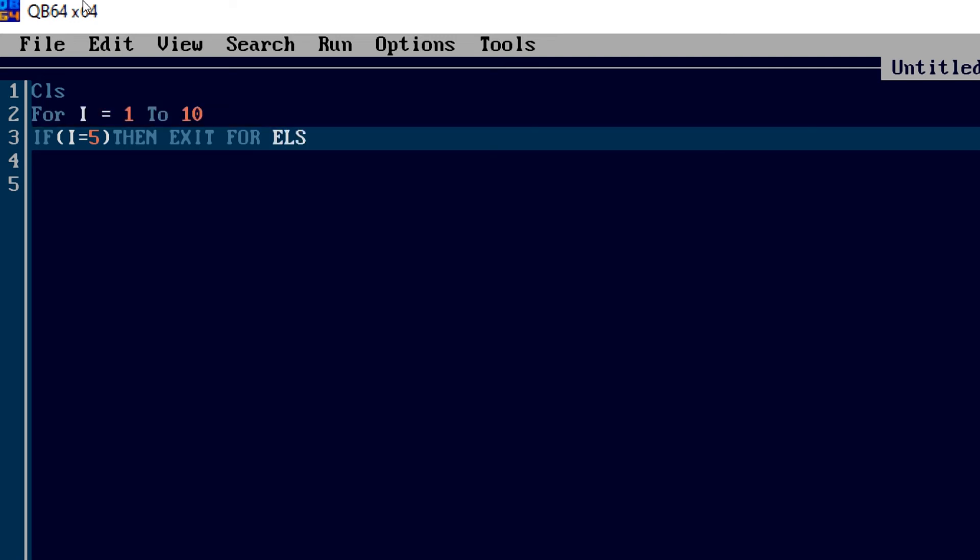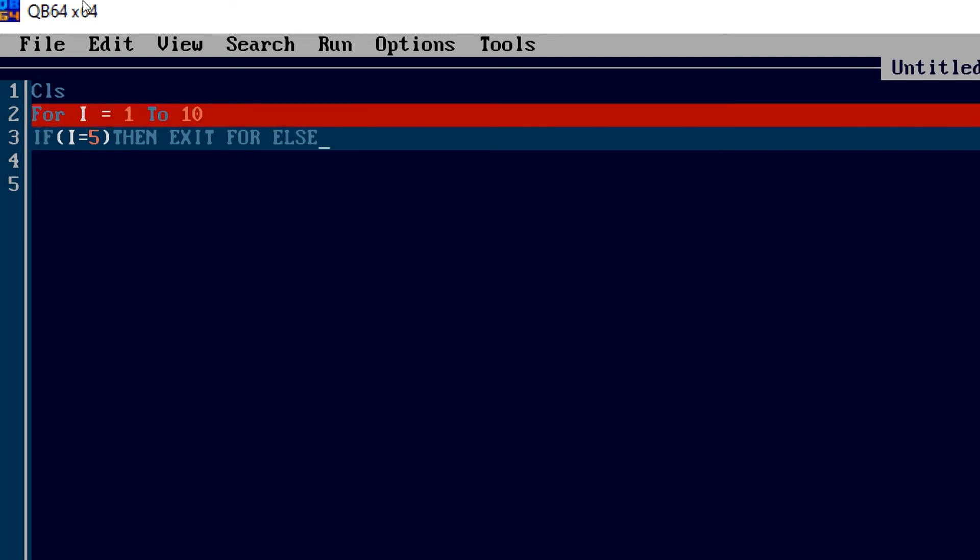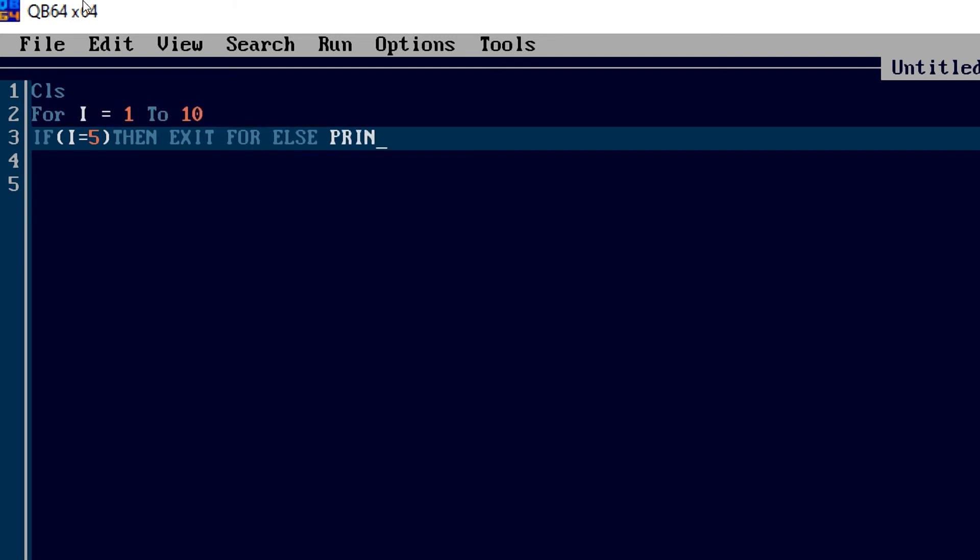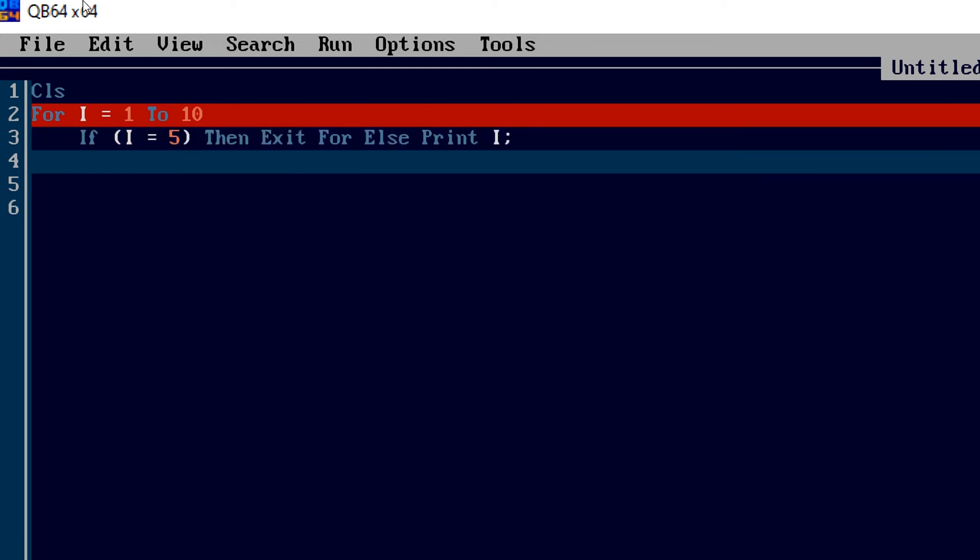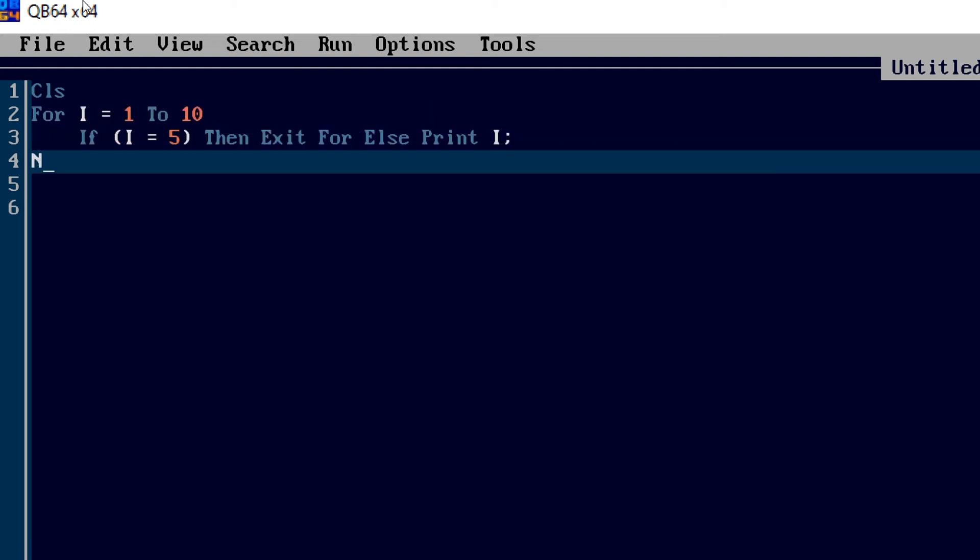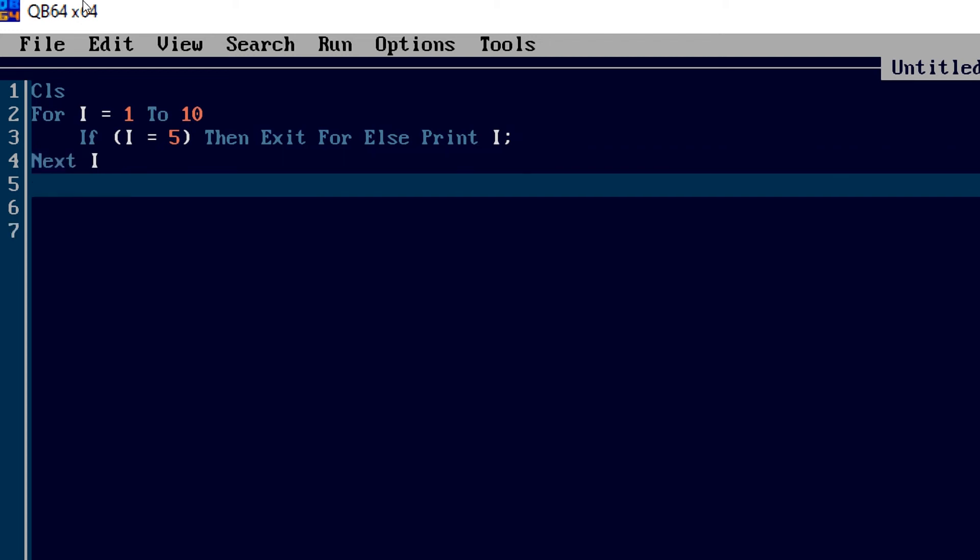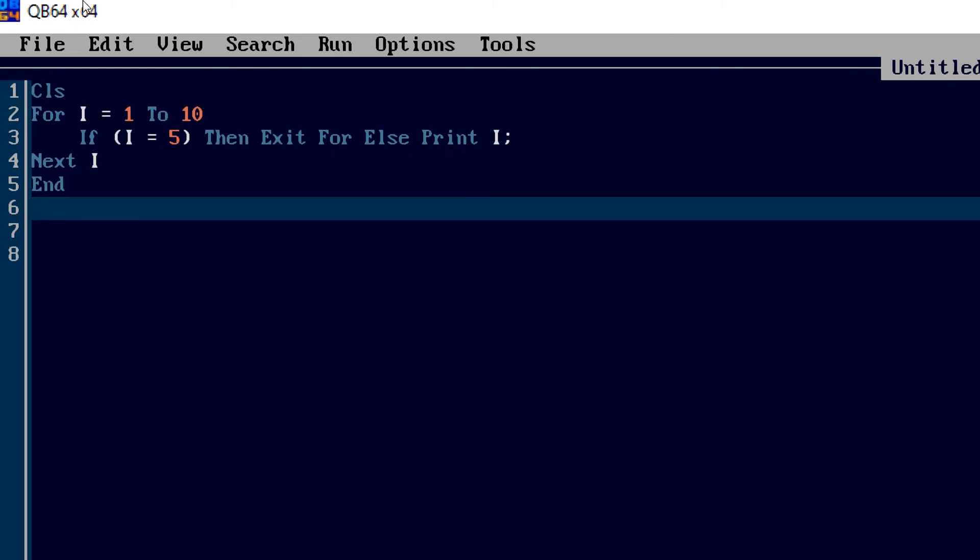If suppose the condition is not satisfied, then it will print I with a semicolon, it should print in the same line. Then I'm going to write next command so that the loop will rotate. And then I'm going to end this program.